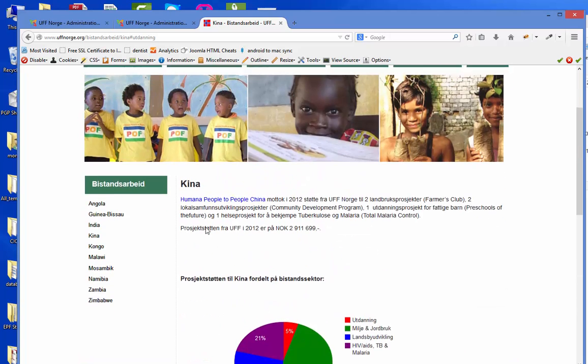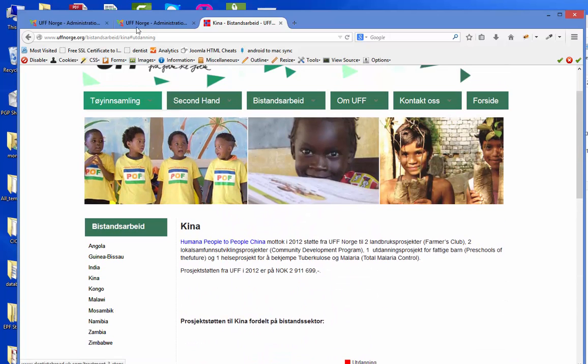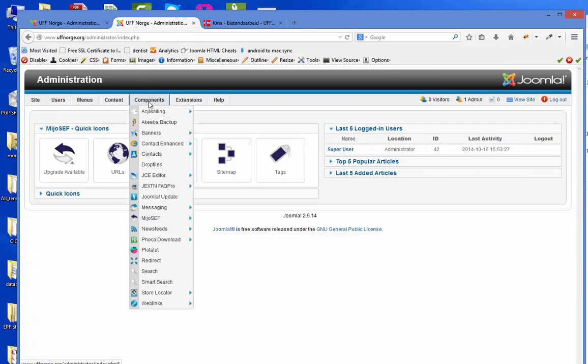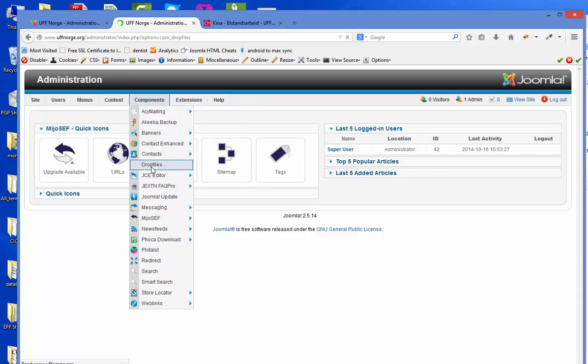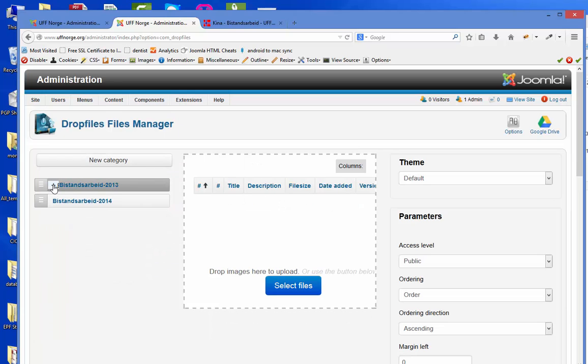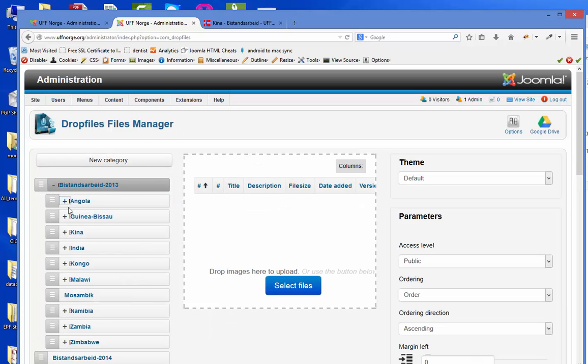Now we are going to insert it. First of all, let's remind ourselves, in components, drop files, you have all the sections and categories already made.